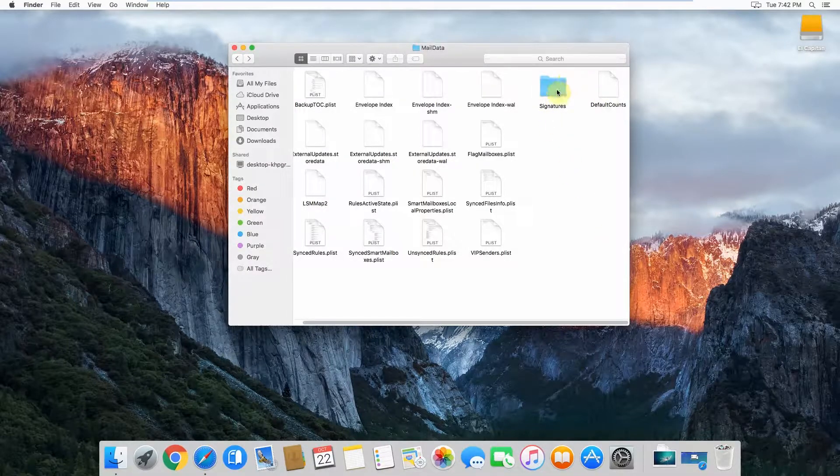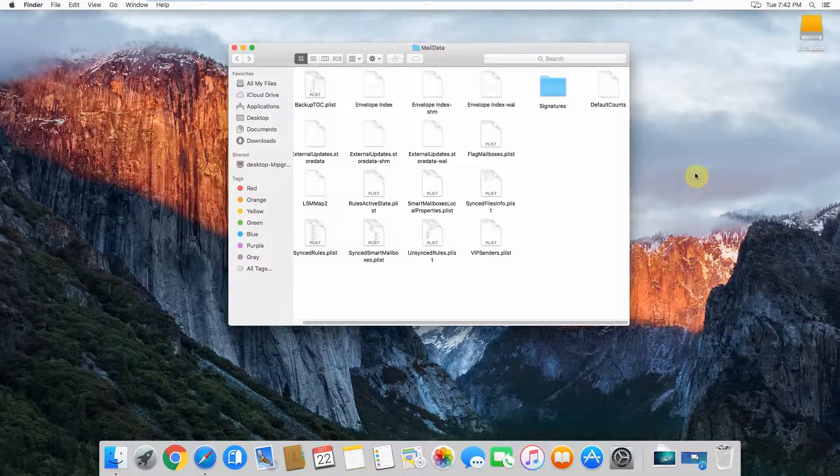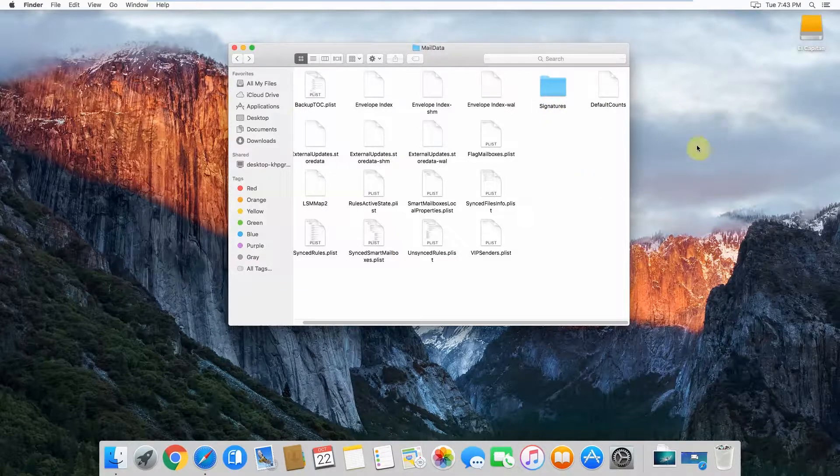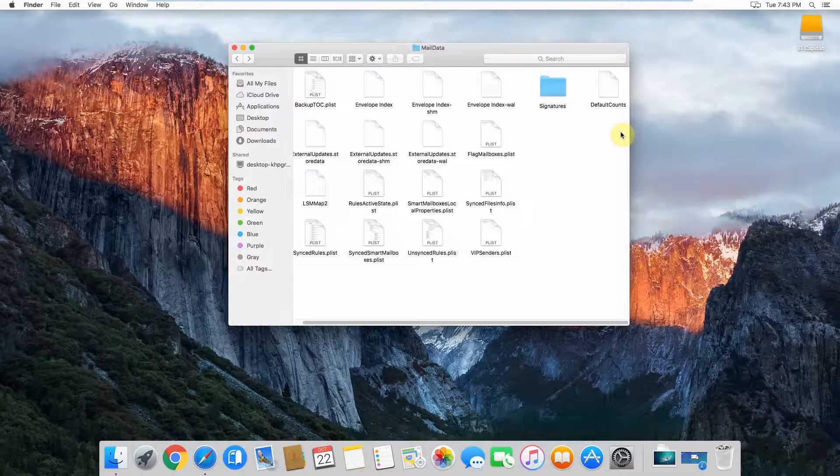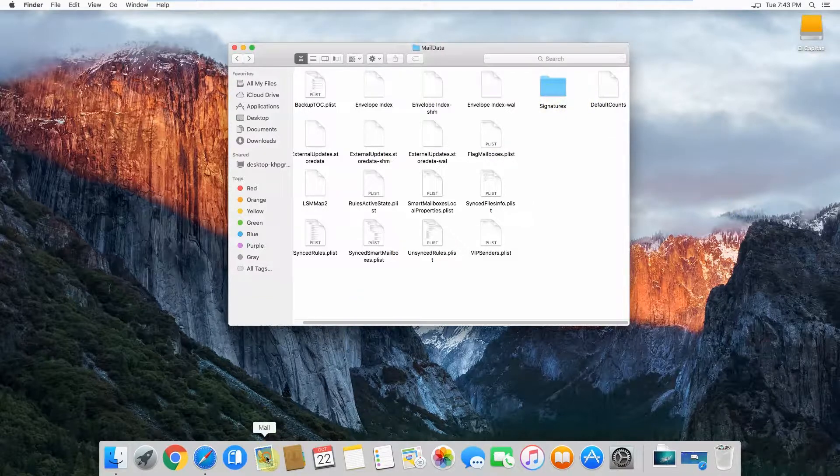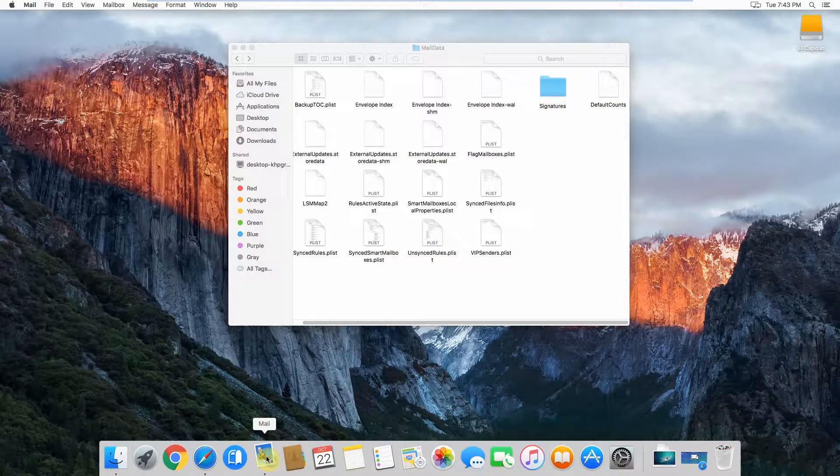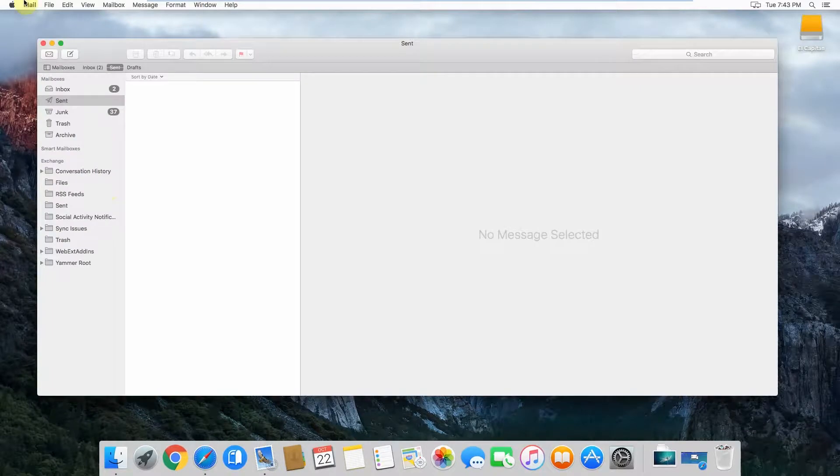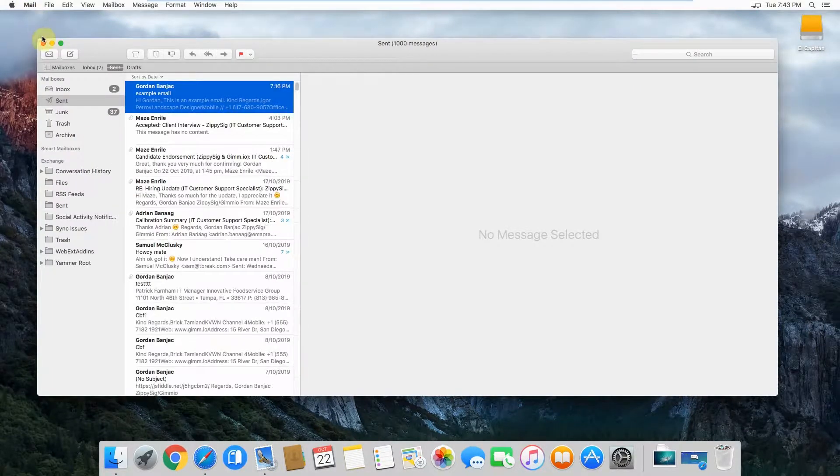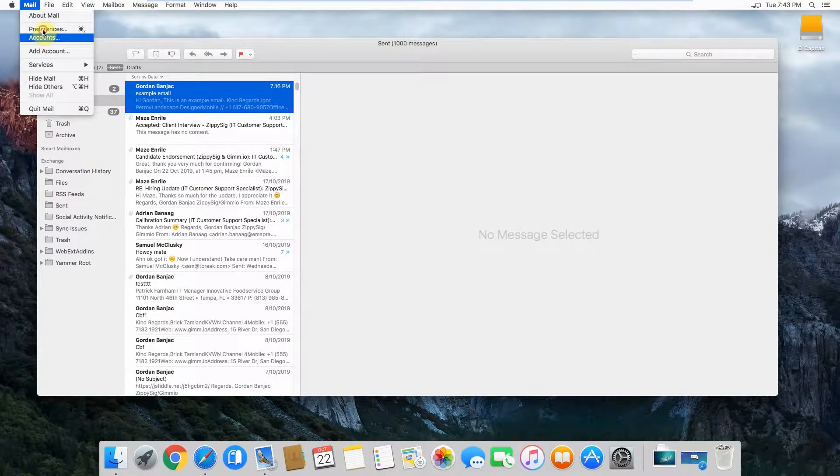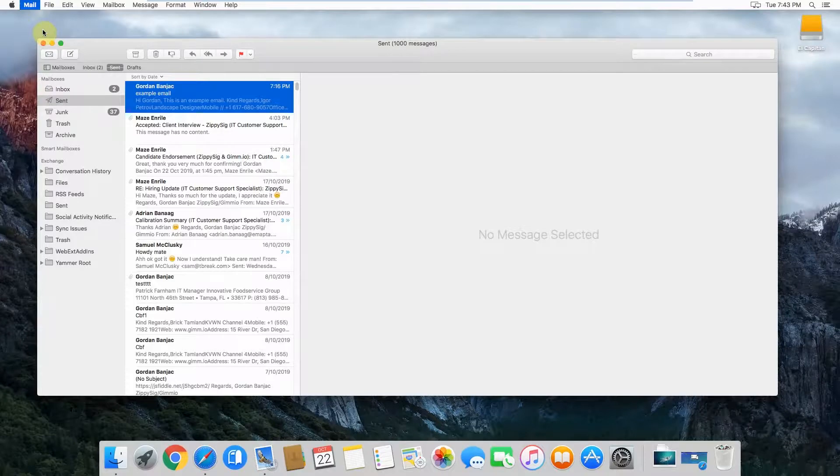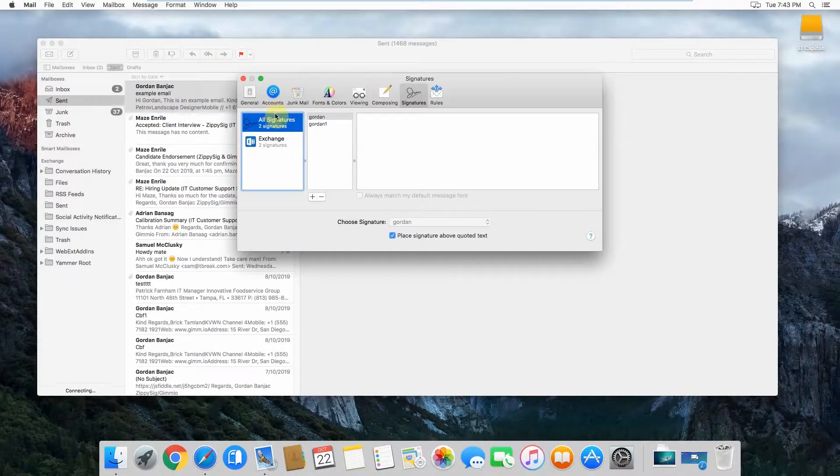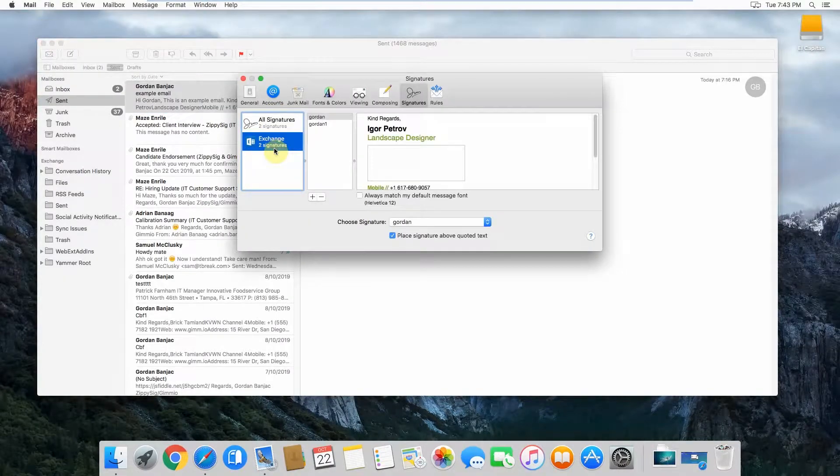For this example, I obviously just moved it to my desktop, but you can see what I mean. Imagine if the desktop was your USB thumb drive. Now I've pasted the signatures folder back in there. If I open up Mail again, my email signatures should be in there now, which they are.